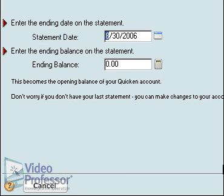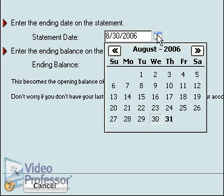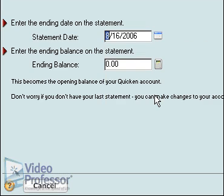Just like when we set up a checking account in the first lesson, we'll need to look at our last reconciled statement to fill out this page. For the purposes of this lesson, we'll assume the statement date was exactly two weeks prior to the day we are setting up this account. Suzanne will use the calendar to select a date that is two weeks prior to the current day. Press Tab.